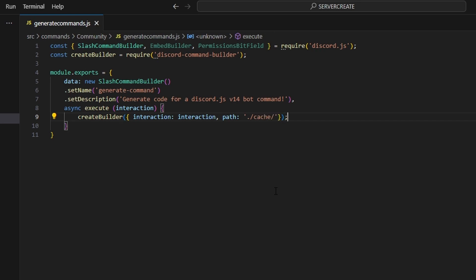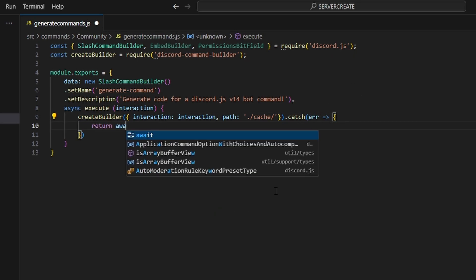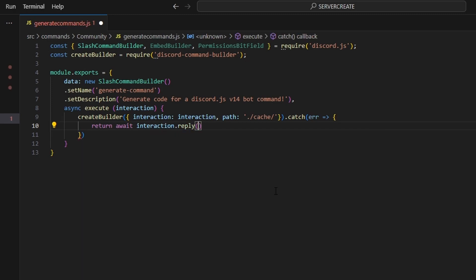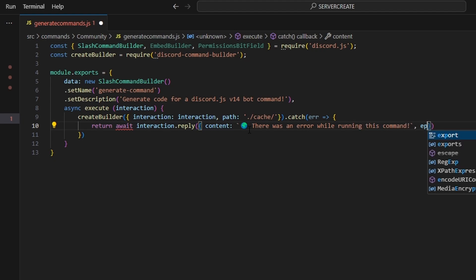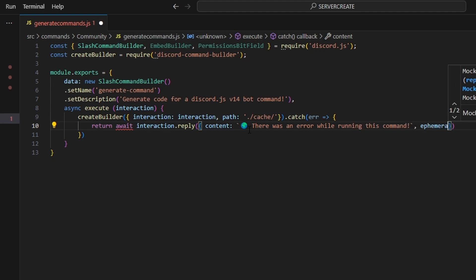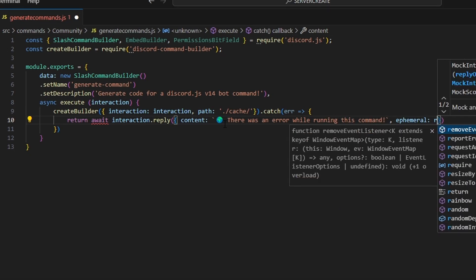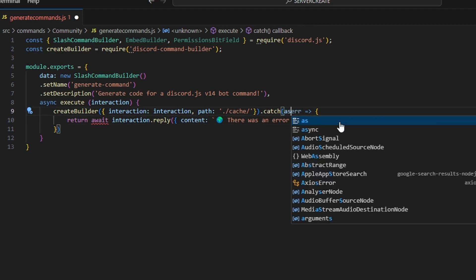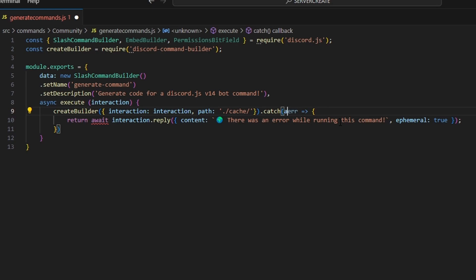Now there is one thing that you could do. You could catch an error and we could return await interaction dot reply and we could say content there was an error while running this command or something like that. You could also set informal to true on that just so that if there is an error with this package then we're going to catch that error and we can also add an async here so that we can use await within that message.